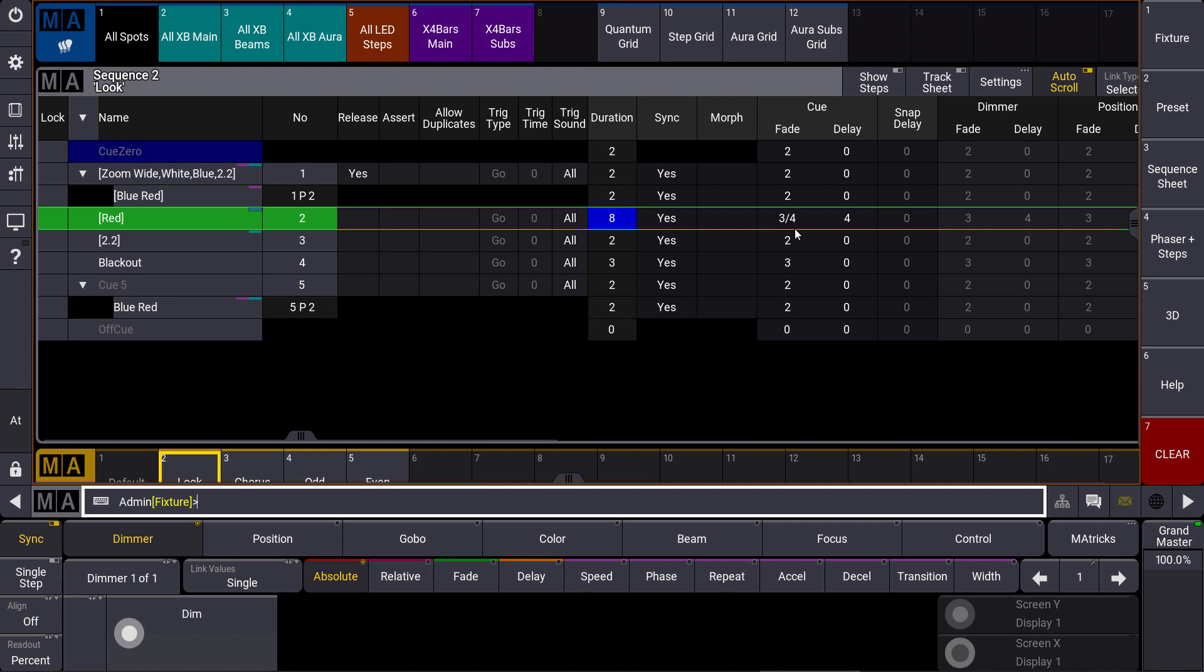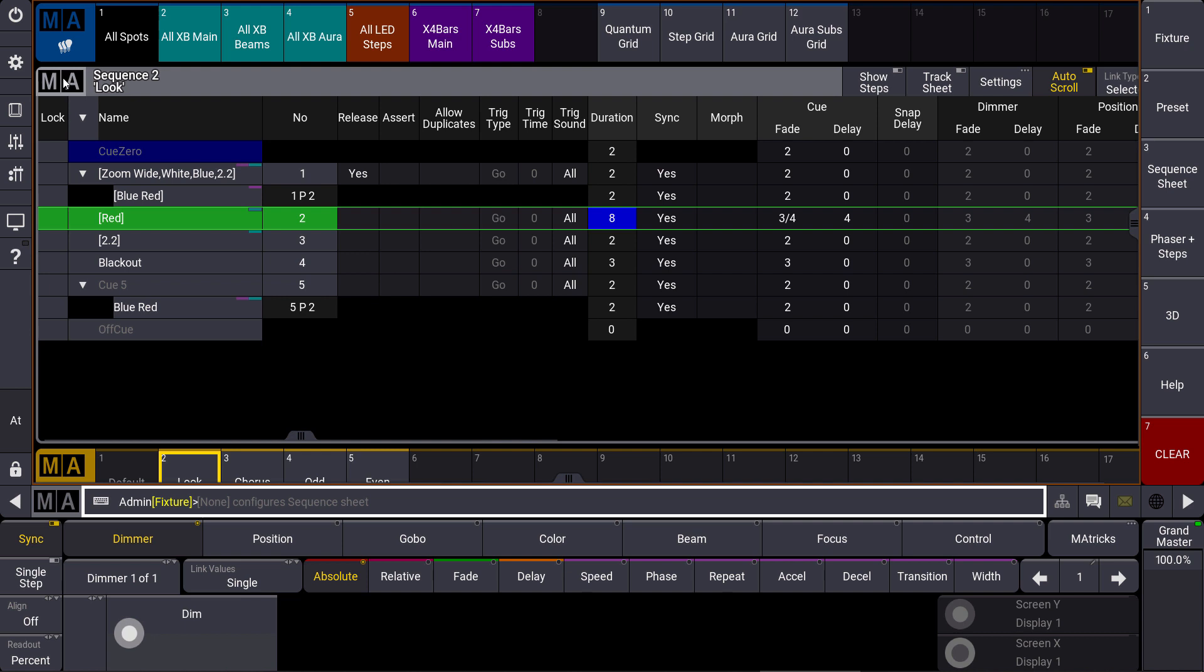stay with your hand in the numeric keypad to set all the timings for your cues. If you want to have a look at the fade column a little bit more in detail to see the in and out fade timing, we just change the settings of our sequence sheet.